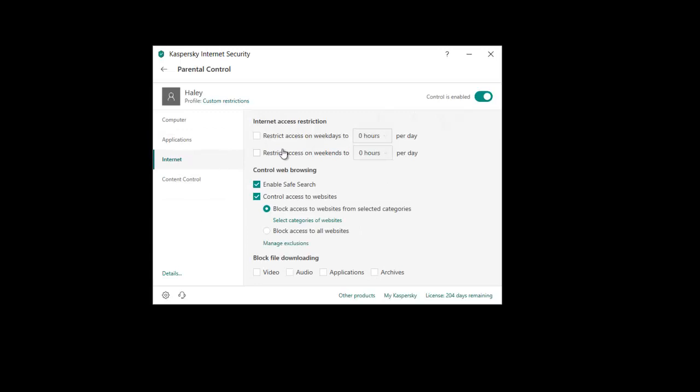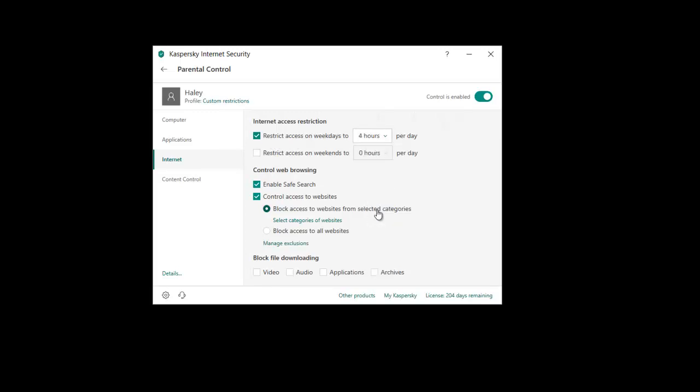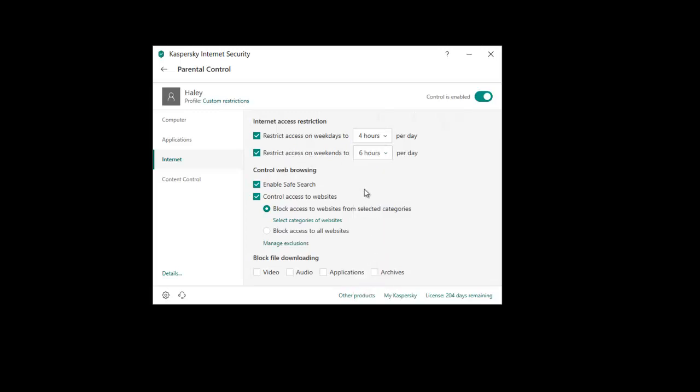Internet blockage. So you can also restrict by hours per day on the internet. So you might restrict on weekdays 4 hours per day on the computer, on the internet. And on weekends 6 hours per day on the internet. Now that is obviously just the internet, so you can still use the computer, you just can't use the internet.